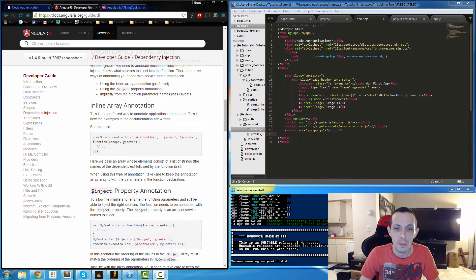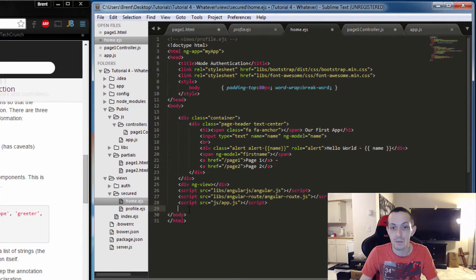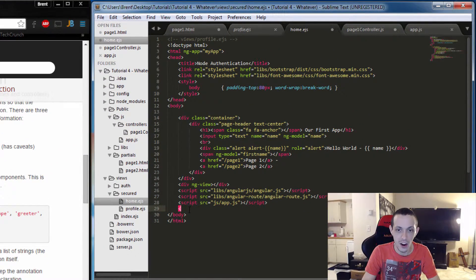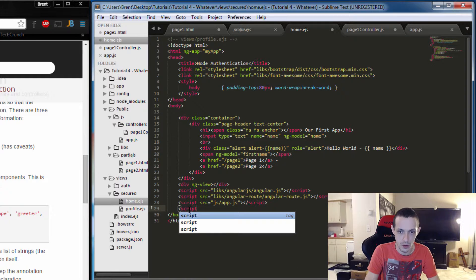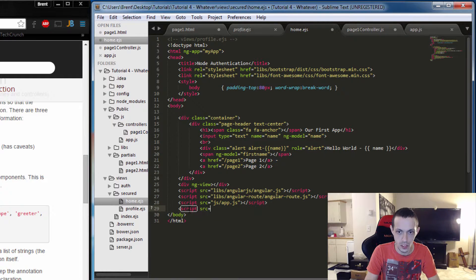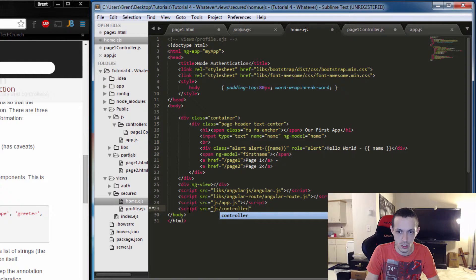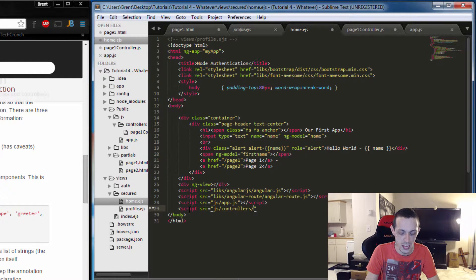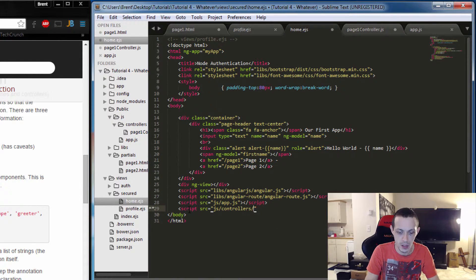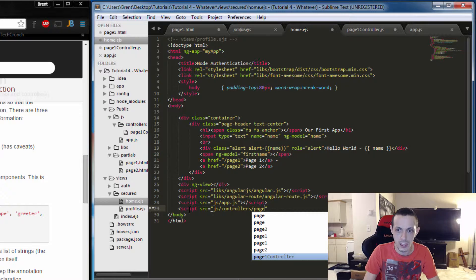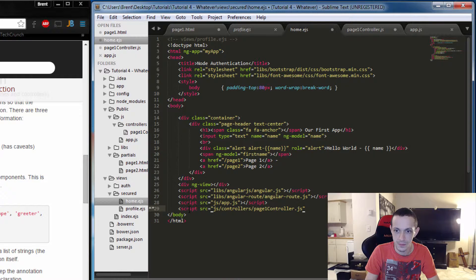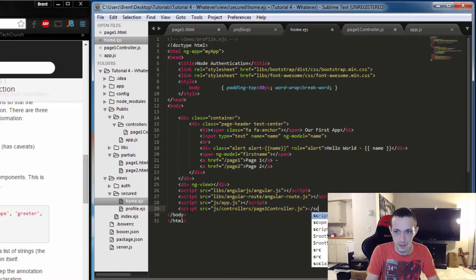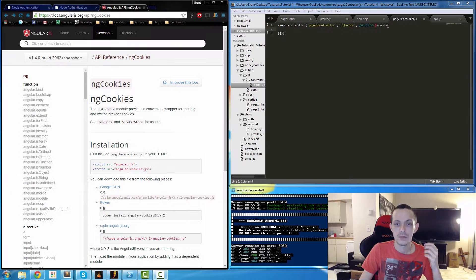So going back to our home.ejs file, we need to add our js file for our controller. So we're going to use script source equals javascript/controllers/pageOneController.js. Now we've added it to our application.